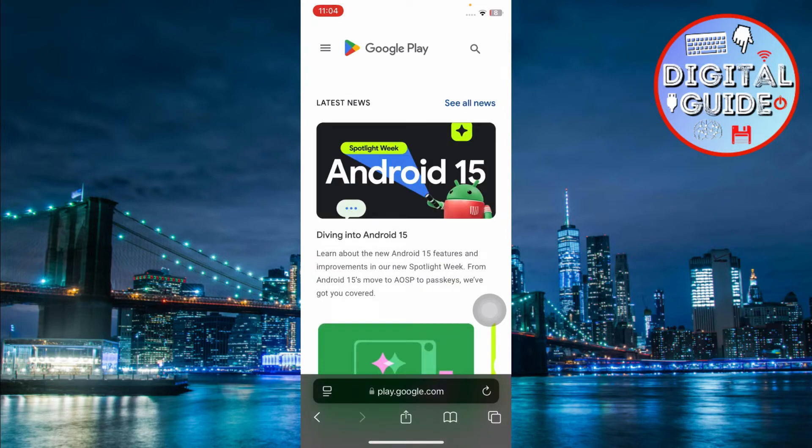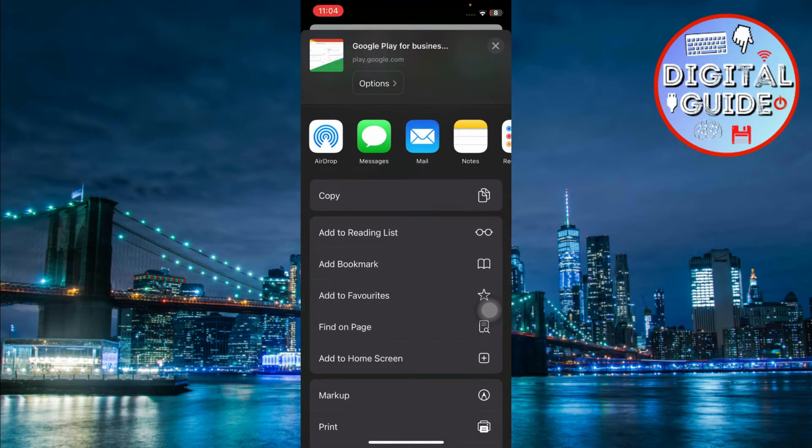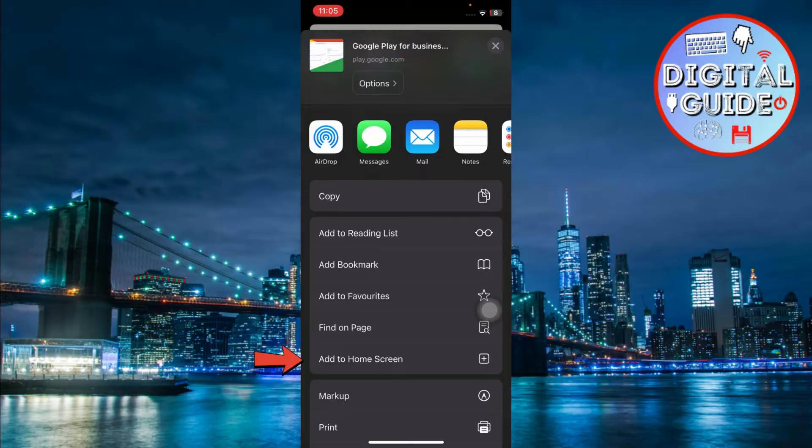Once you're on the site, scroll through the share options. Tap add to home screen.